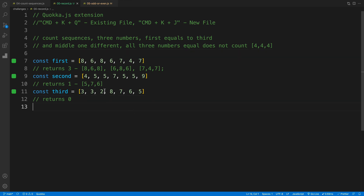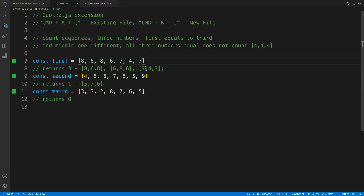The idea is to create a function that takes an array as an argument and looks for sequences. The sequence we're looking for is where the first number matches the third one, and the middle one is different. So in the first example with this list of numbers, the sequences are: eight, six, eight; then six, eight, six; and then seven, four, seven. The function should return three, which means we have three sequences. The third example returns zero since we don't have any such sequence.